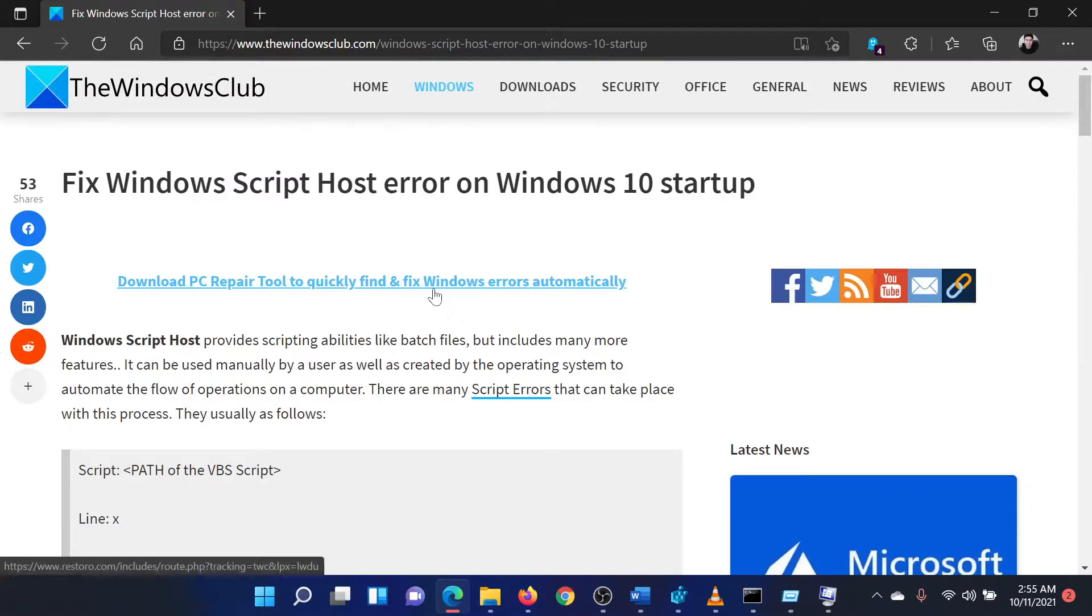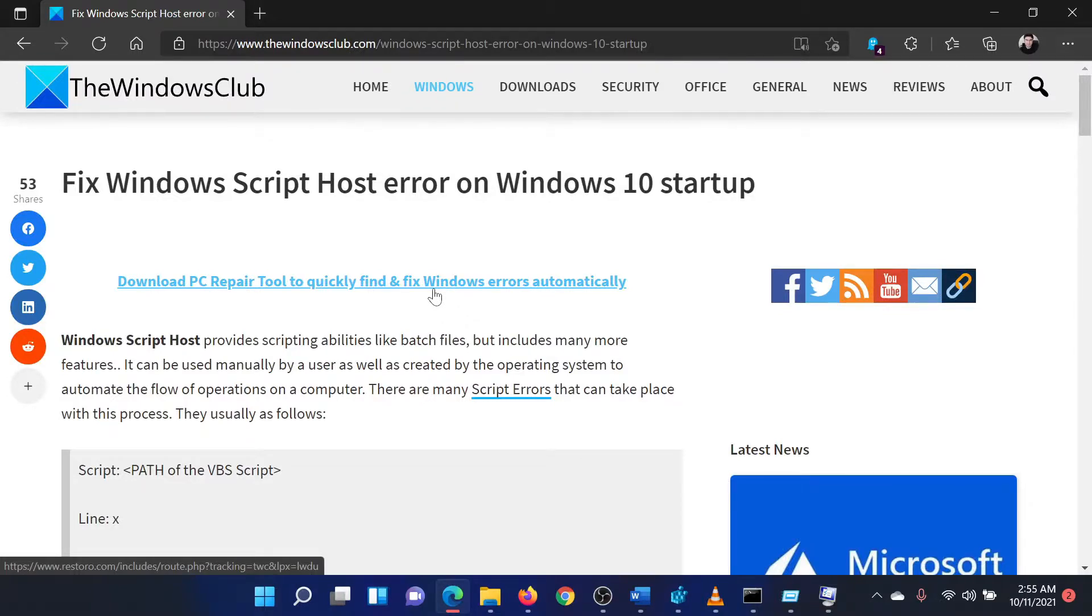Isn't this easy and interesting? If you have any doubts, please go to the original article on the Windows Club and write your question. We will surely answer it.